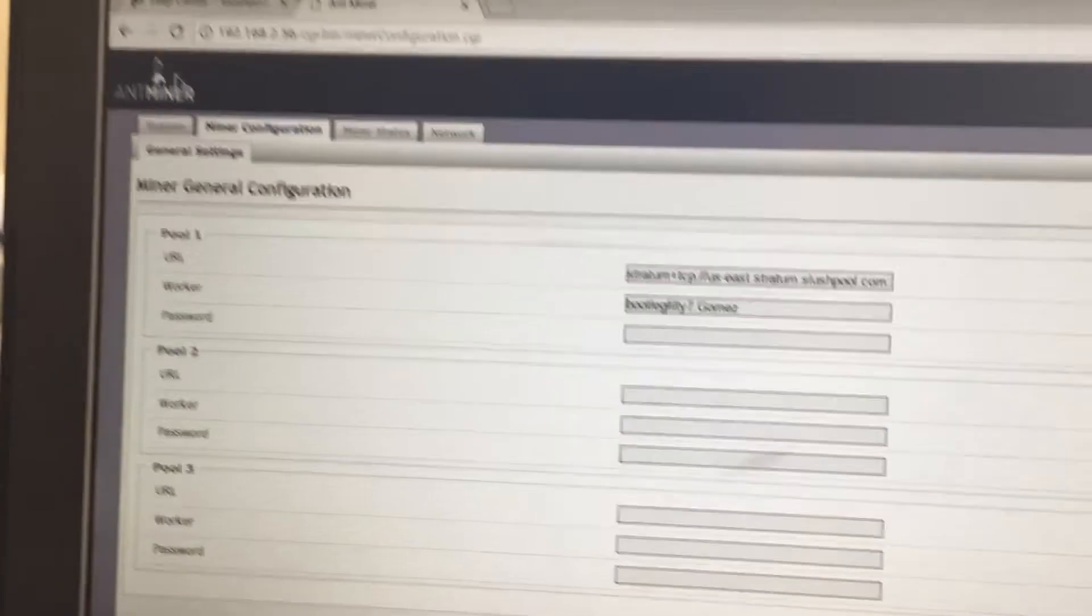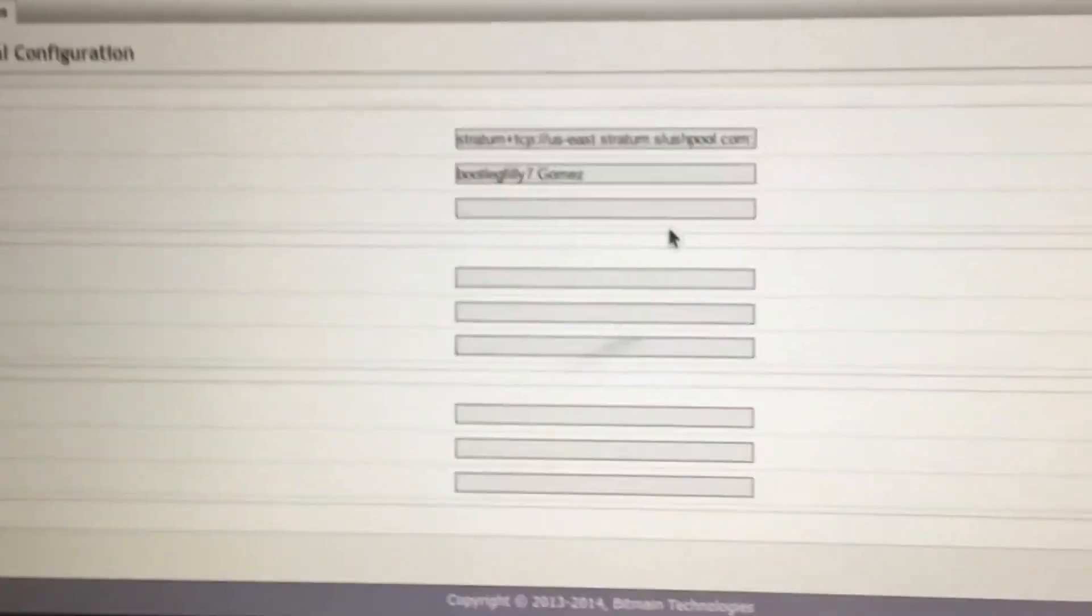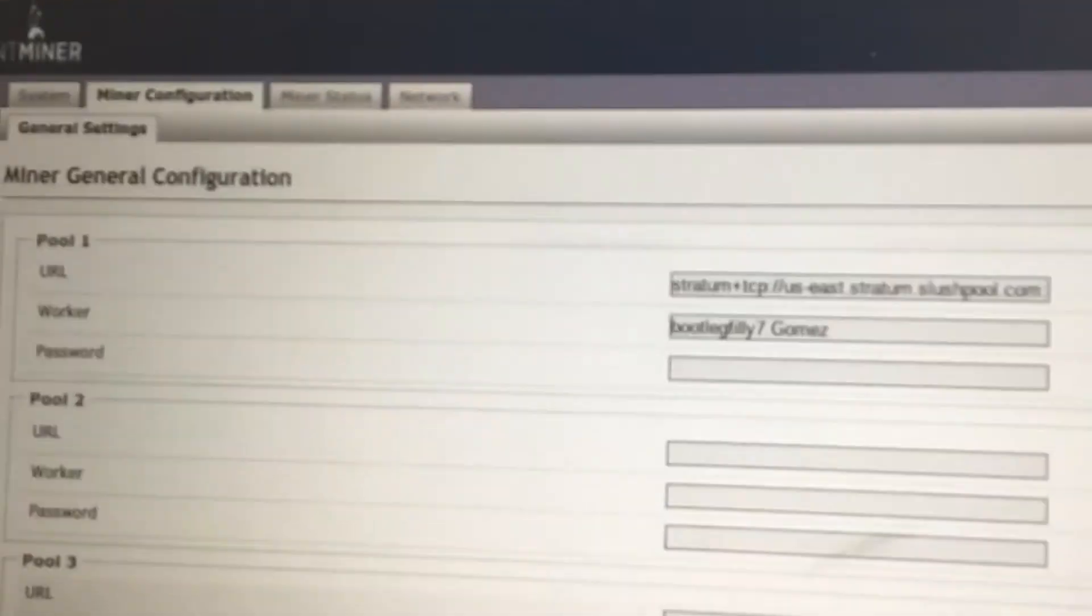Control tab over here. Then paste it right here. And now all you need is that, unless you have a password. But I didn't put a, I don't think SlushPool uses passwords. You're going to hit save and apply, not reset.